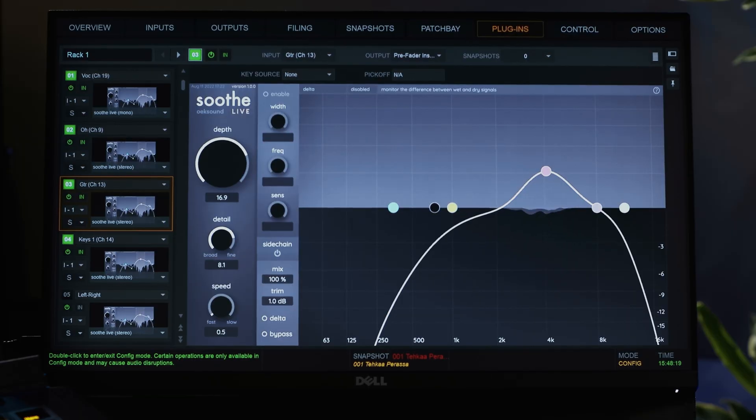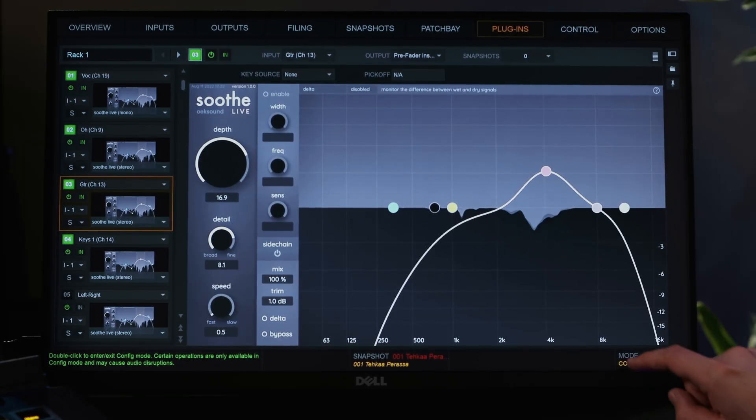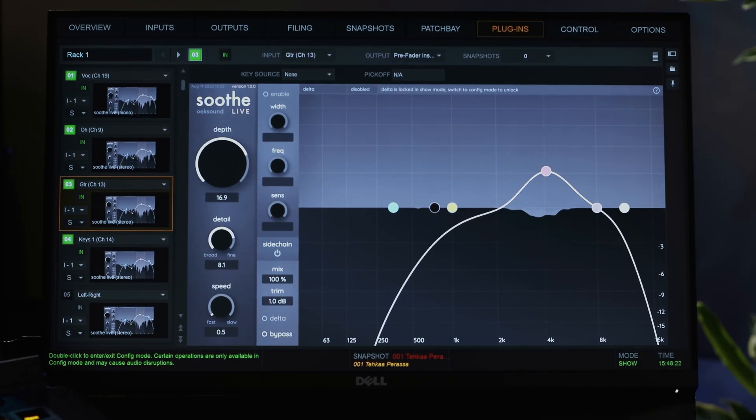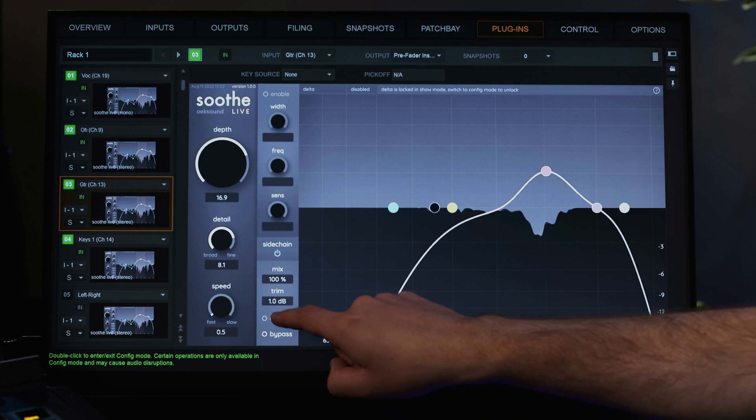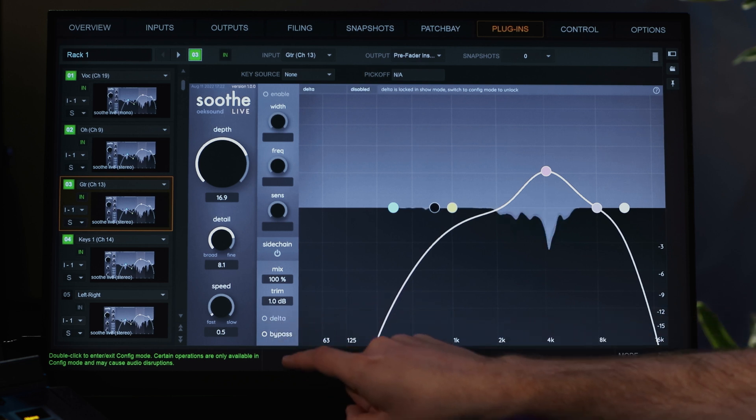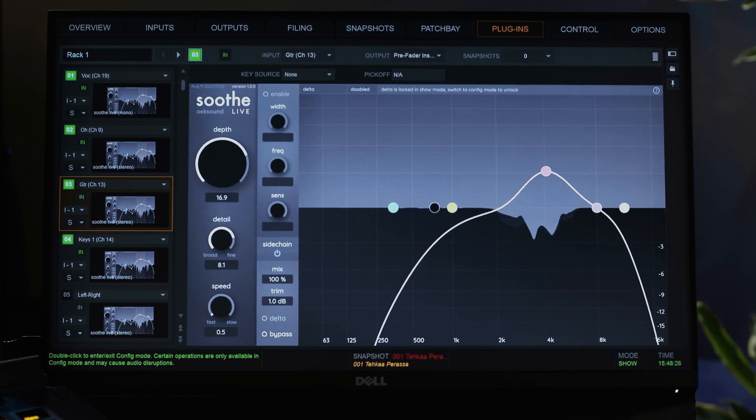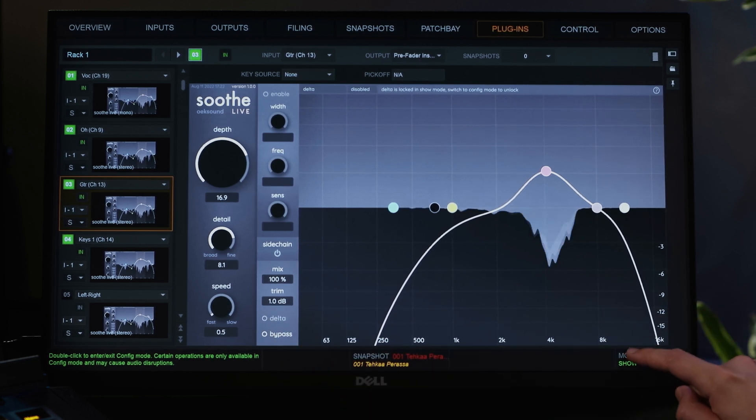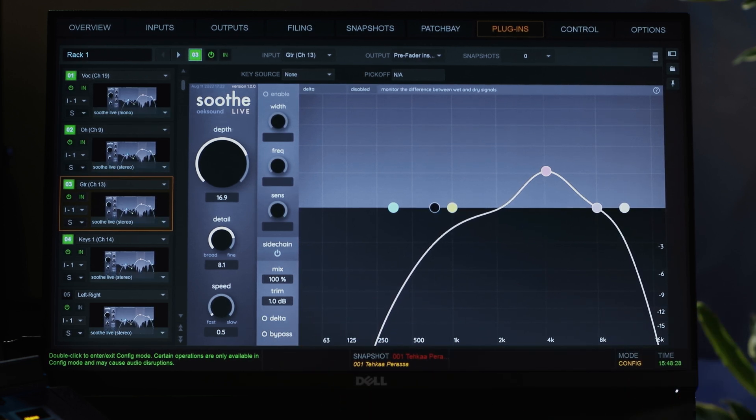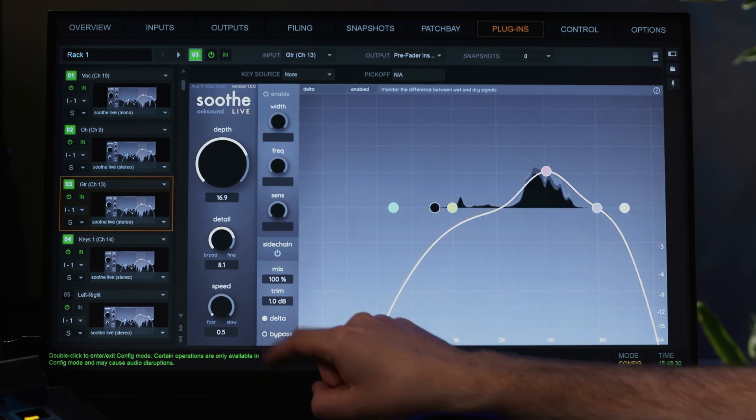This is a useful tool for finding resonances faster during virtual sound checks or in-ear monitor mixing. Note that delta can only be toggled when the S6L is in config mode. When in show mode the delta will stay in the state last used in config mode. The delta state is saved and recalled with snapshots and presets.